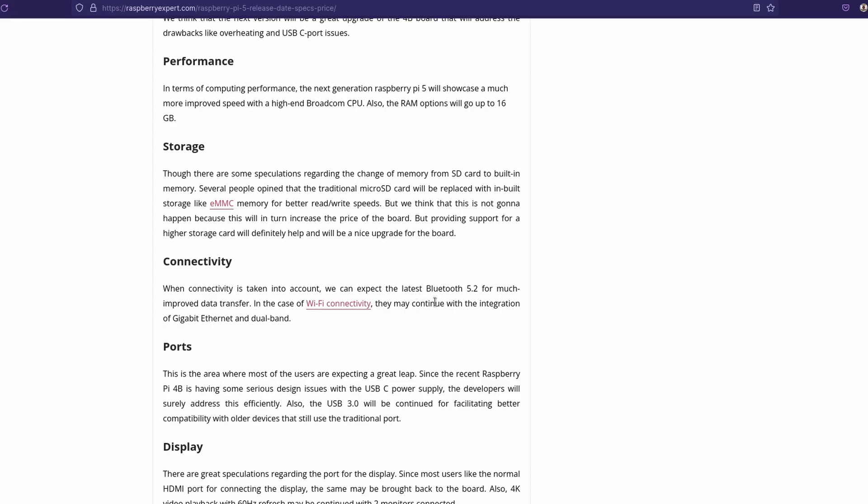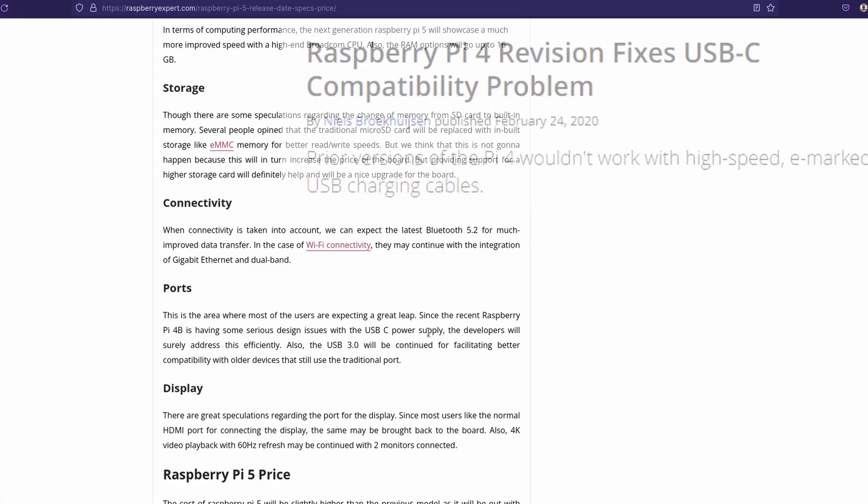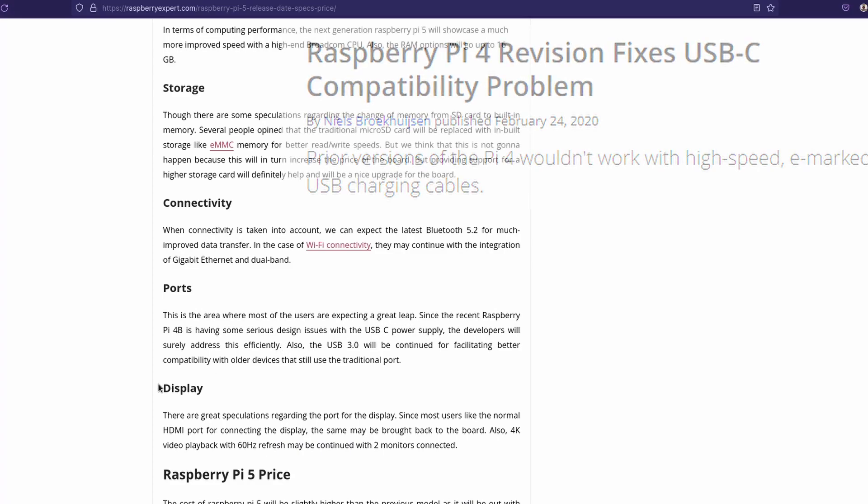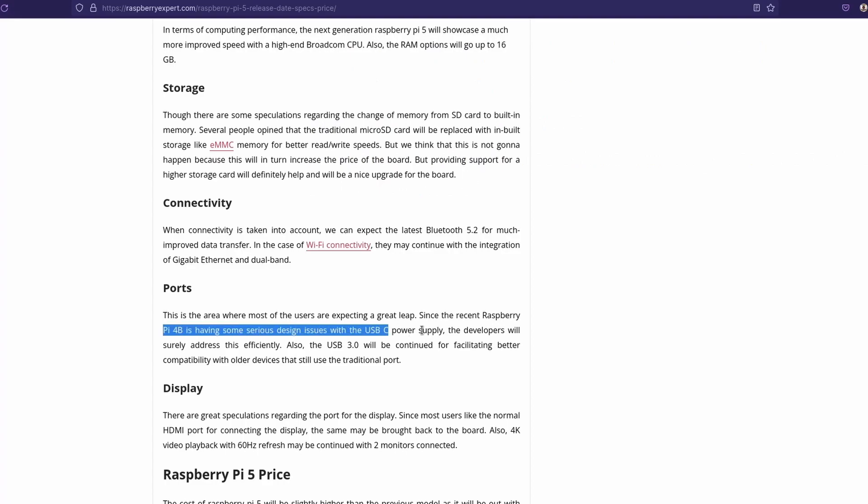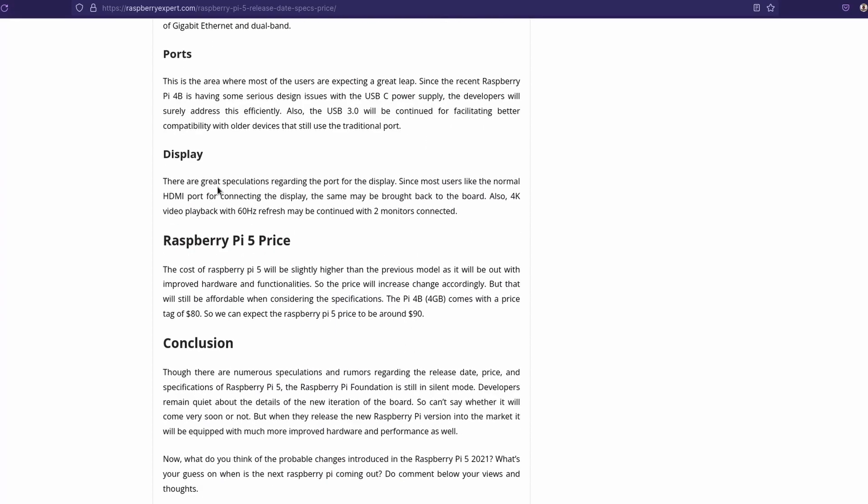Connectivity, Wi-Fi, Bluetooth 5.2. Ports, it says USB-C for power supply. And there was an issue with the USB-C on the Raspberry Pi 4, but seeing now a more fixed one on the Raspberry Pi 5 will be, and USB 3.0 will be on there. Display, yeah.